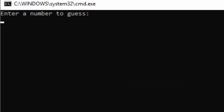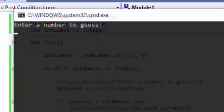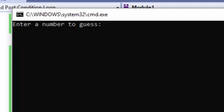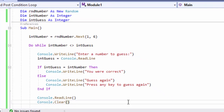Running the program: we enter a number to guess. Starting with 1 — I was correct on the first try. It says 'Press any key to continue.' We also need to test for an incorrect guess — typing 1 again shows 'Guess again, press any key to guess again.' Then trying 3, I was correct and the program exits. The loop works.